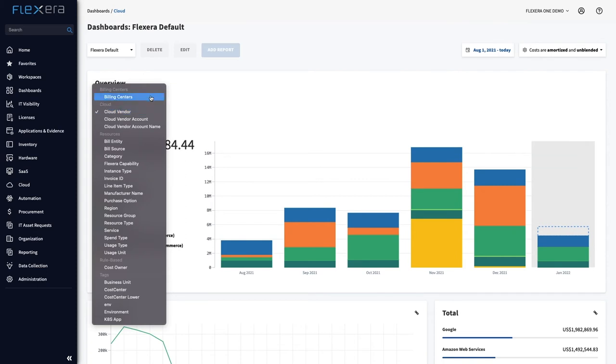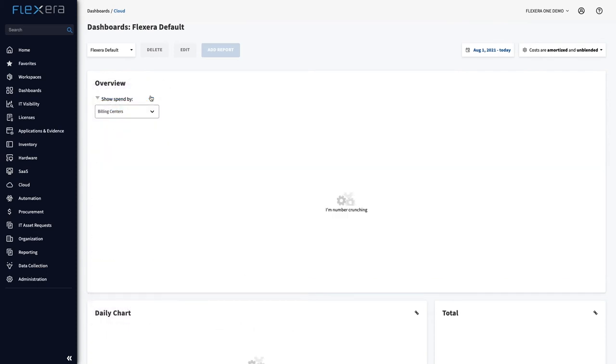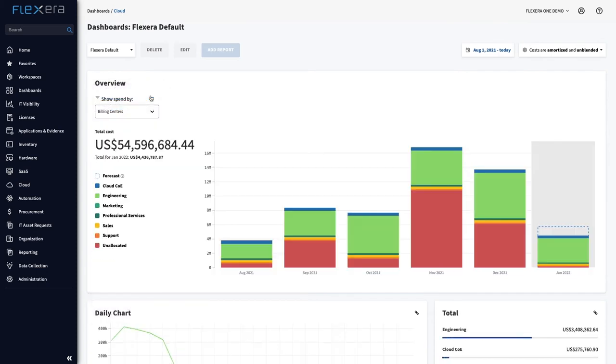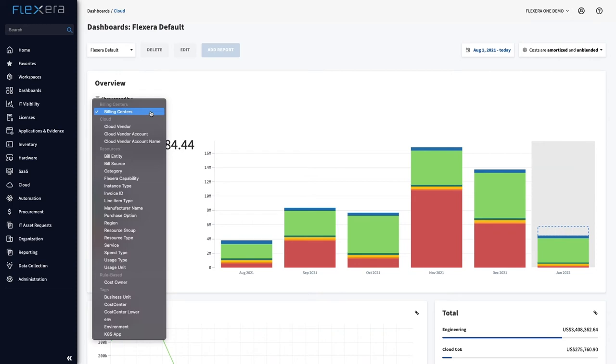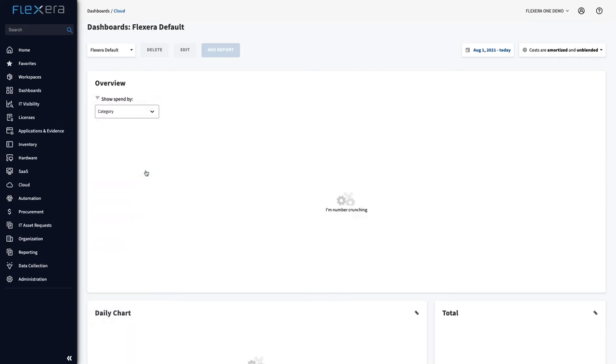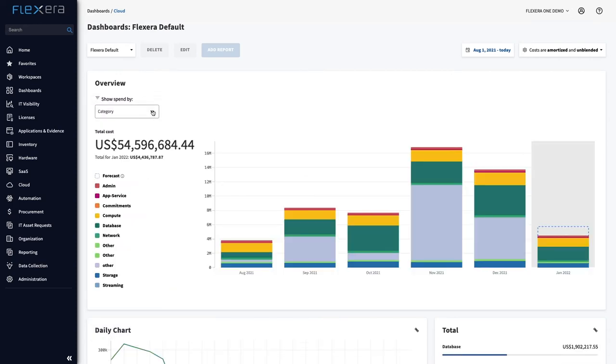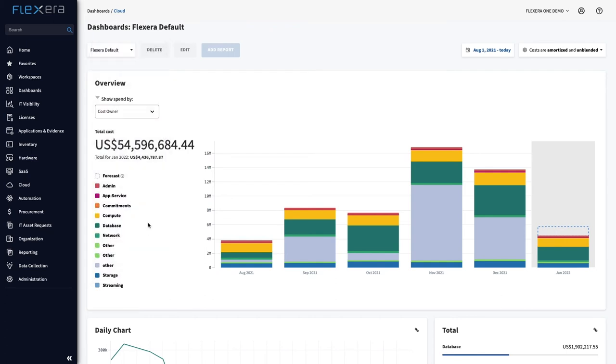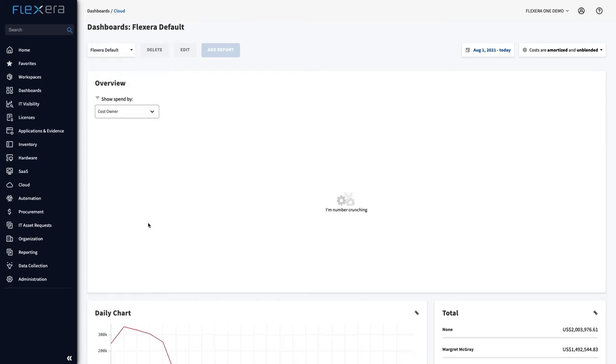Central FinOps practitioners can drill into the consolidated data to explore insight and optimisation opportunities and filter and categorise by business dimensions so contextualised information is provided to service owners, cost centres, departments or lines of business so they understand their cost and usage.